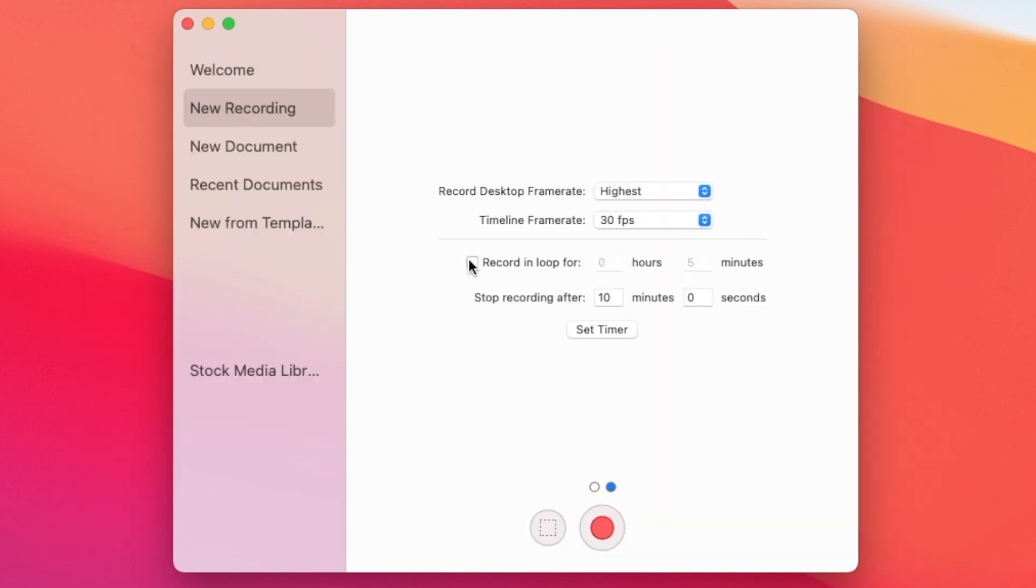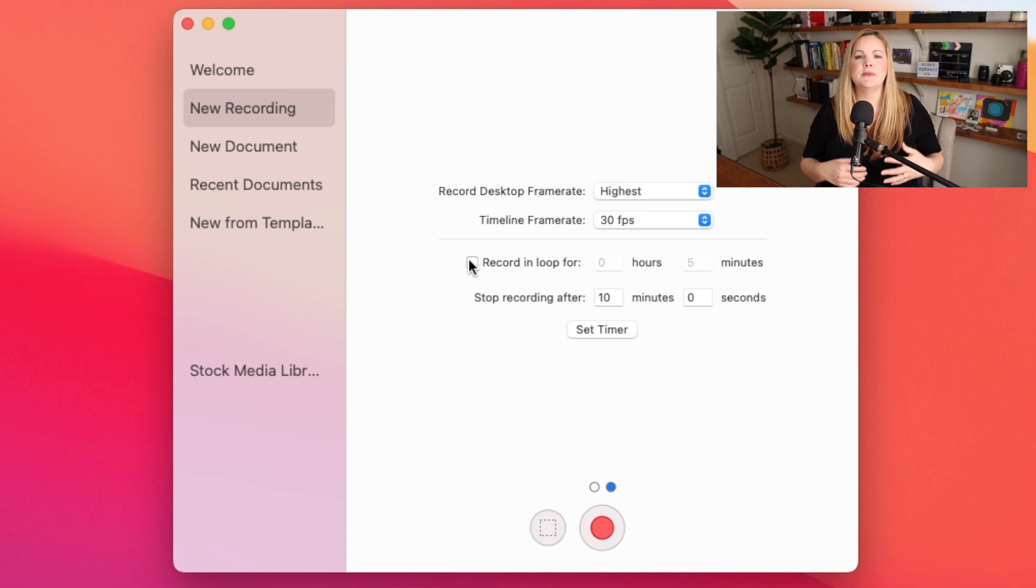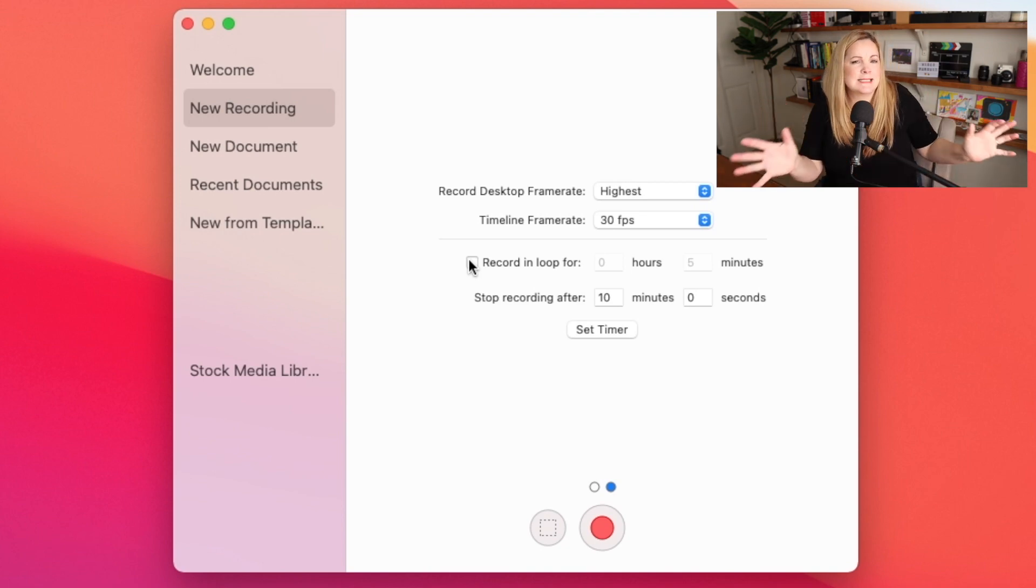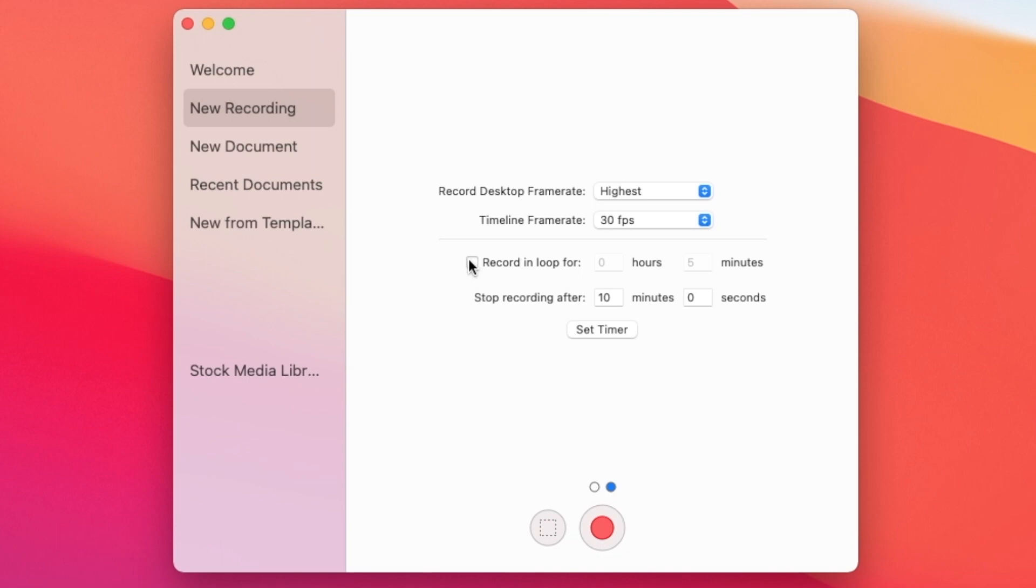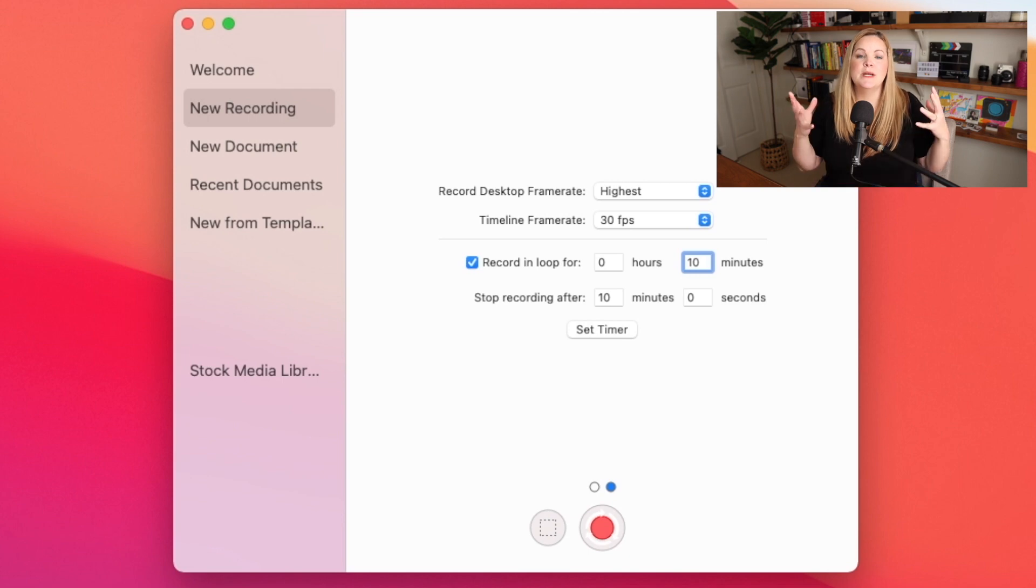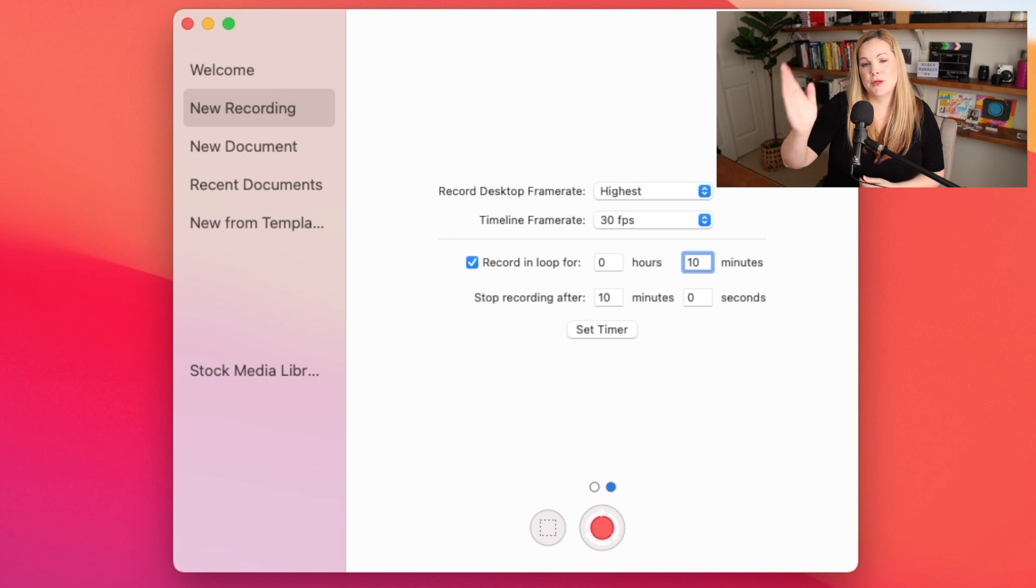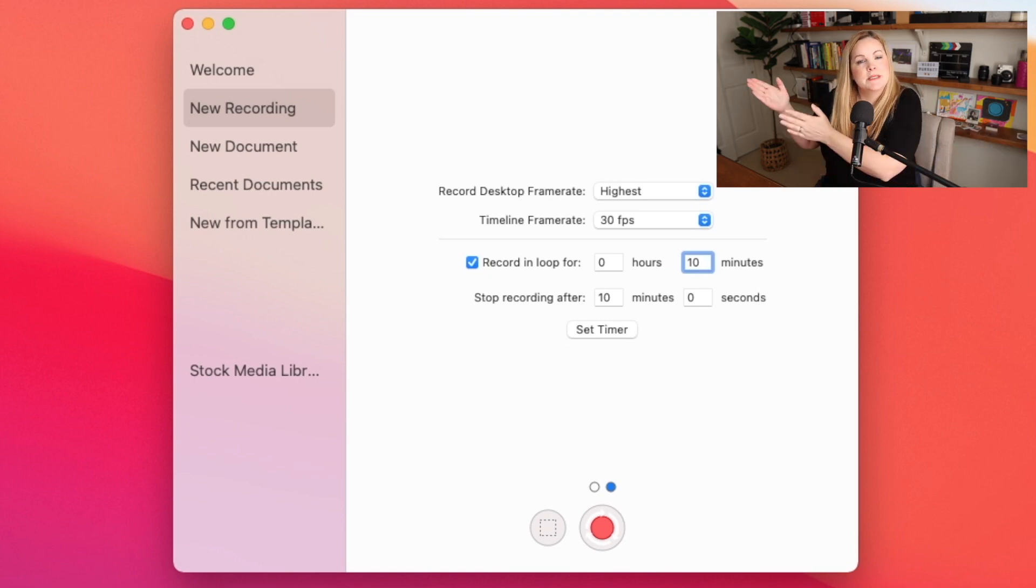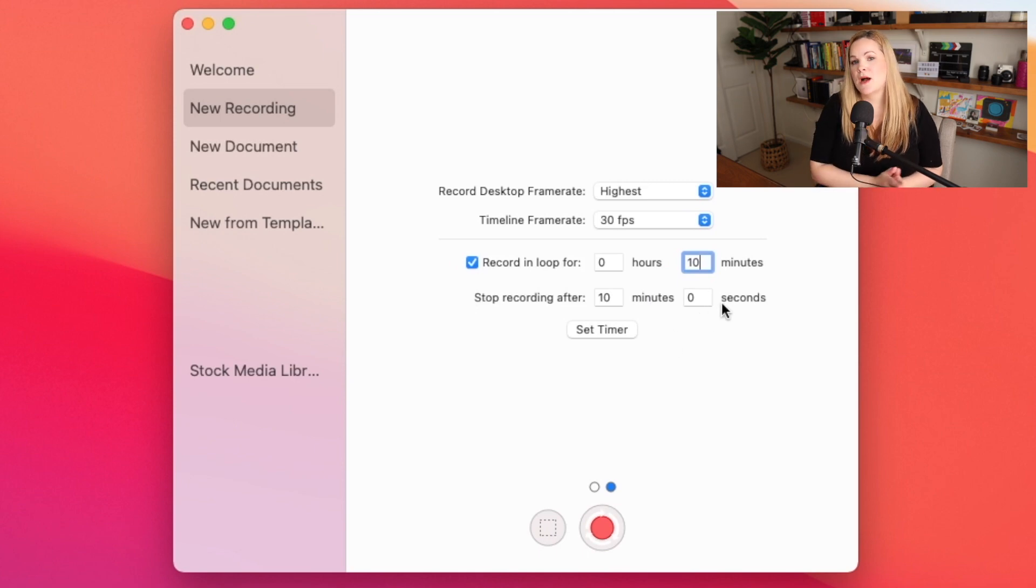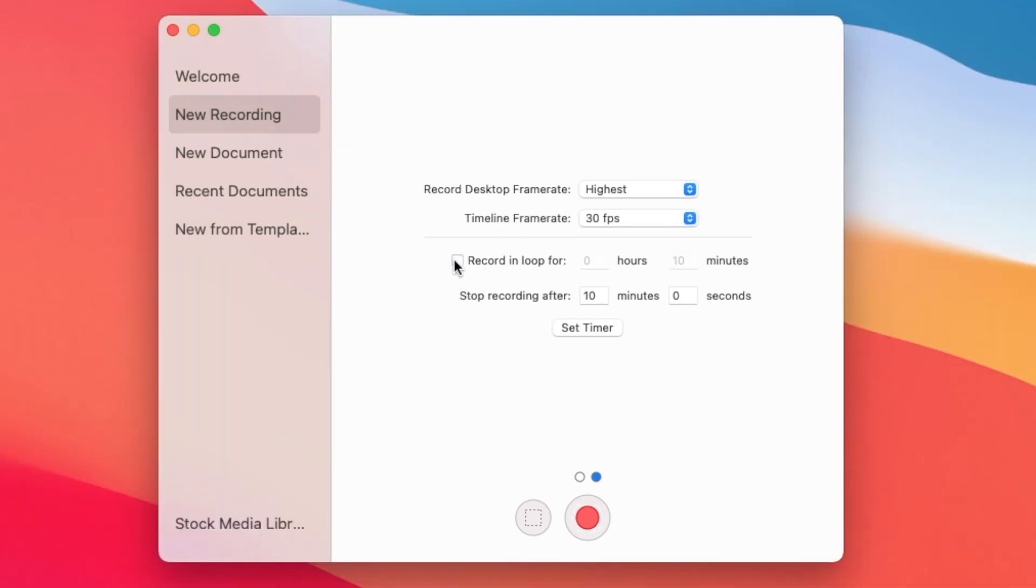Now, if for some reason you want to record a loop, like if you want to catch something happening on the screen, for example, if you're a gamer and you're playing your game and you know something is going to happen, but you don't know exactly when it's going to happen, you can set your screen recording on a loop. So you can check record in loop for let's say five minutes or we'll go 10 minutes here. And then as you play your game and record your screen at the same time, it's going to record for 10 minutes at a time. So as soon as you hit stop record, you're going to have a screen recording that's 10 minutes long and it will be the last 10 minutes up until you hit the stop record button. You can also use the timer here to stop recording automatically after a certain number of minutes and seconds. So I'm going to uncheck the loop.